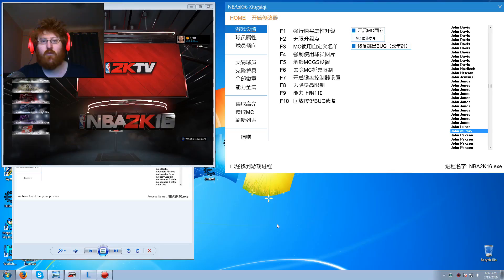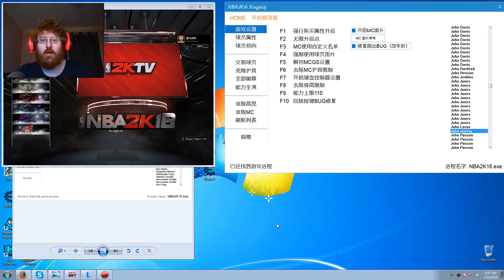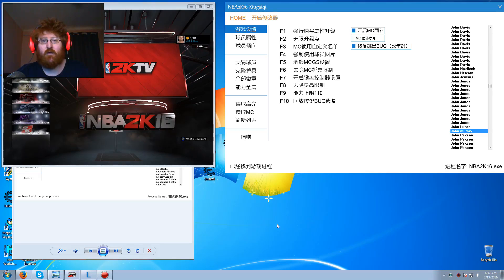This time I'll be showing you how to use Michael Jordan in my career on NBA 2K16.